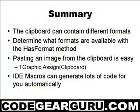So to summarize, we looked at pasting images from the clipboard. We first needed to determine if the clipboard had a format we were interested in by using the HasFormat method. We then used the assign method on a TGraphic to assign the contents of the clipboard as an image. And finally I showed you an example of using a macro - macros are just an awesome way of avoiding repetitive tasks and once you start using them you'll be instantly hooked.